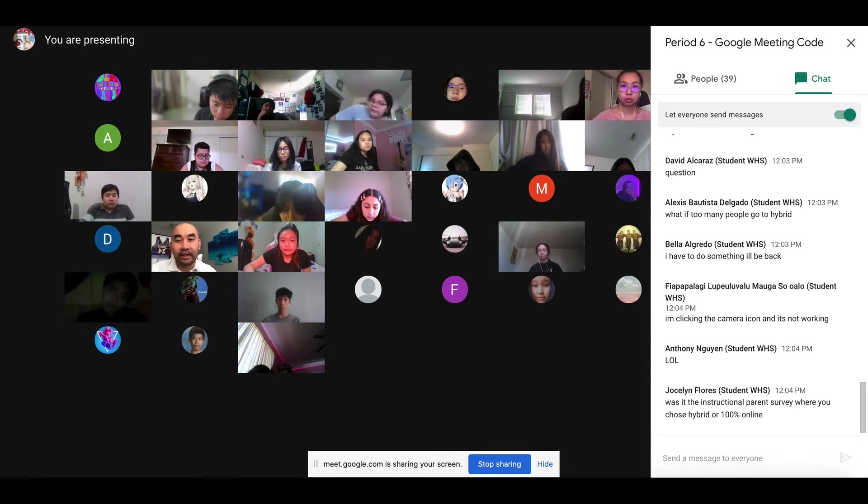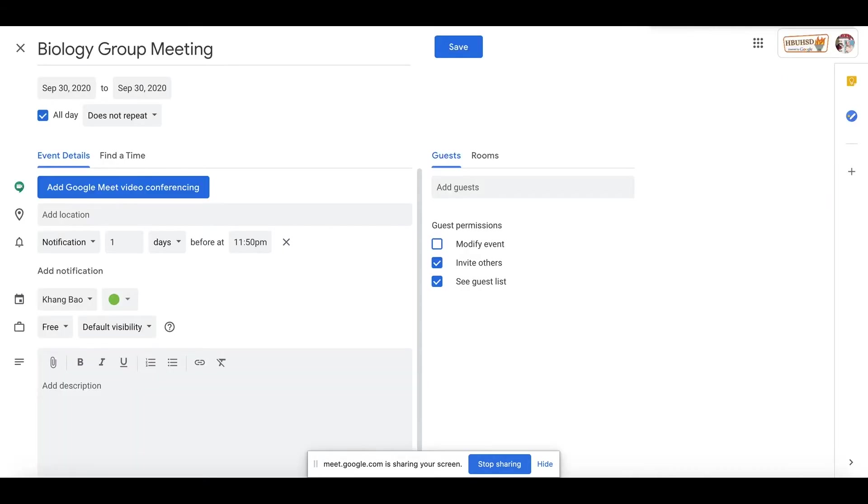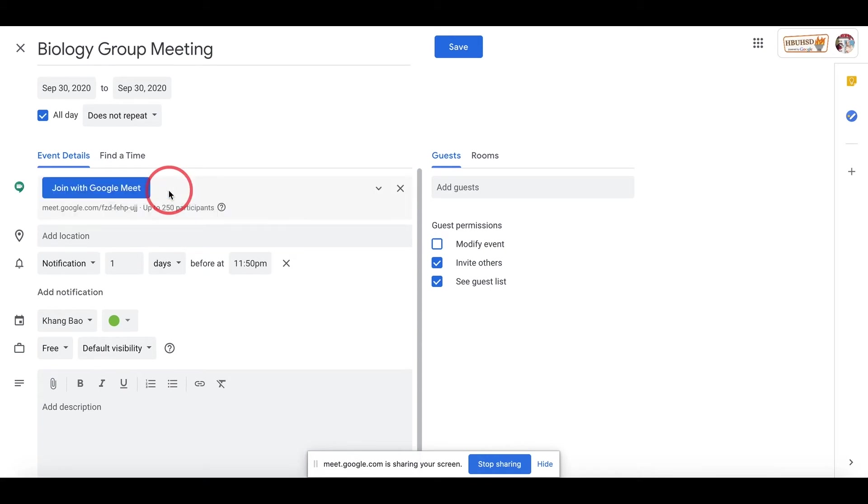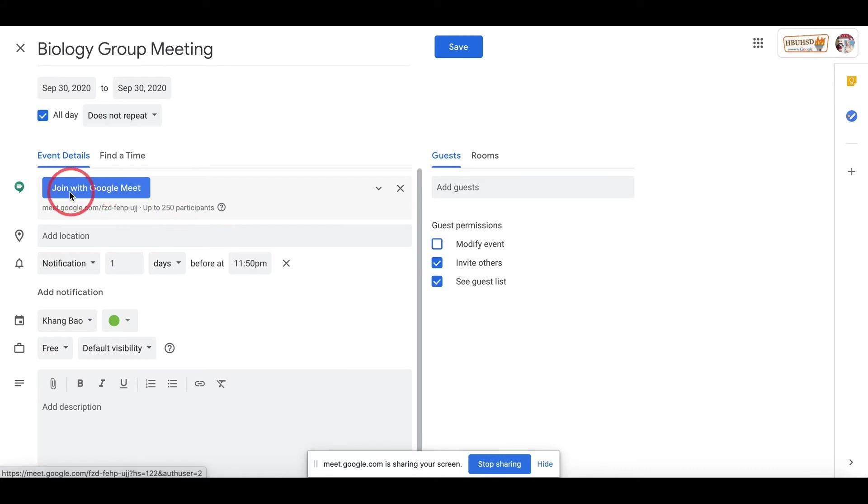Let's get back to here. Once you set up the date and the heading, the very important thing is you got to add Google Meet video conferencing. I know there are teachers that forget to click that. Make sure you add Join With Google Meet so that you can create this meeting through Google Meet.